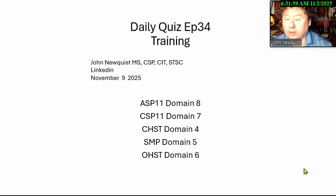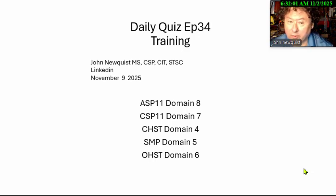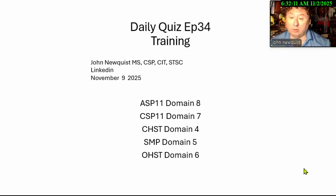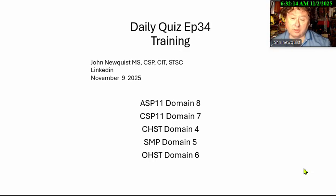Good morning. It's the daily quiz, episode 34 on training. We do that twice a month because training is the toughest category for most people when we look at these scores. I'm John Newquist, your host, and it's November 9th, 2025. It's on the ASP, CSP, CHST, SMP, and OSHT.